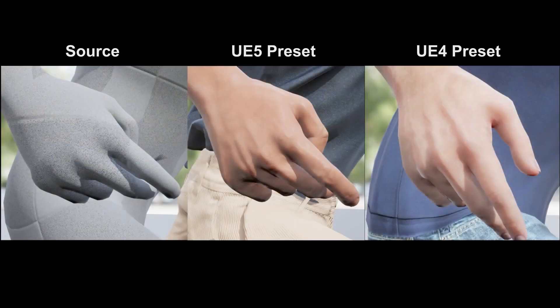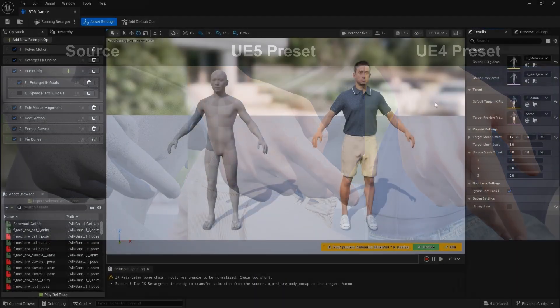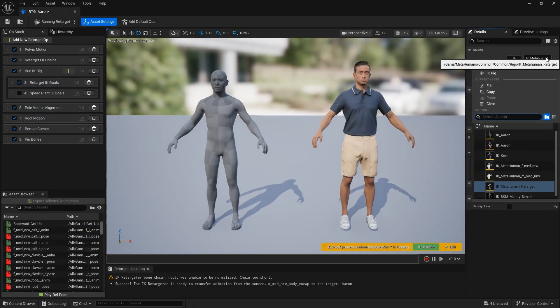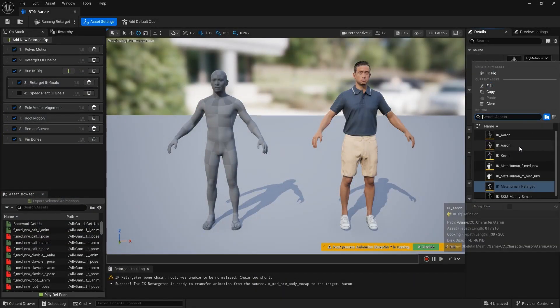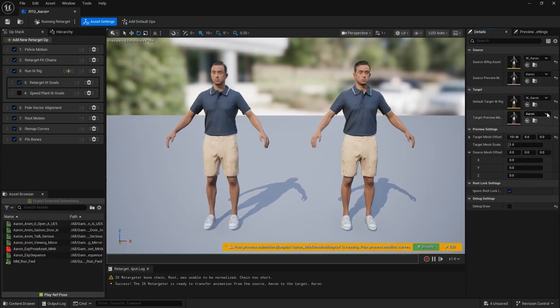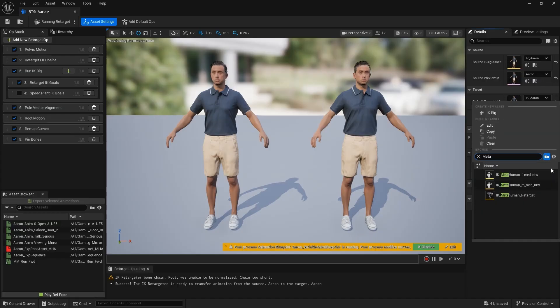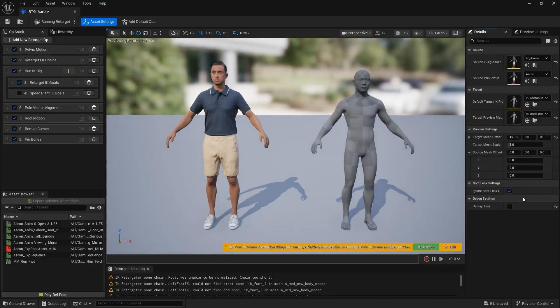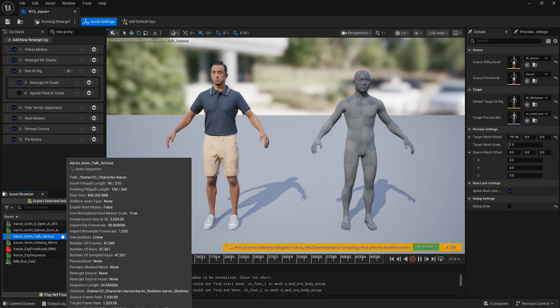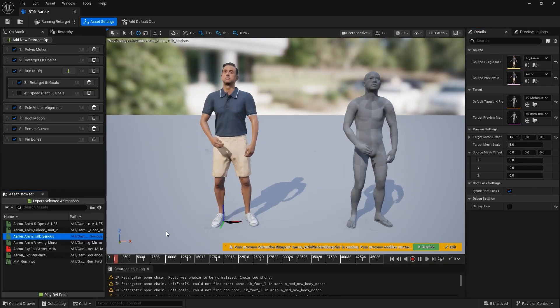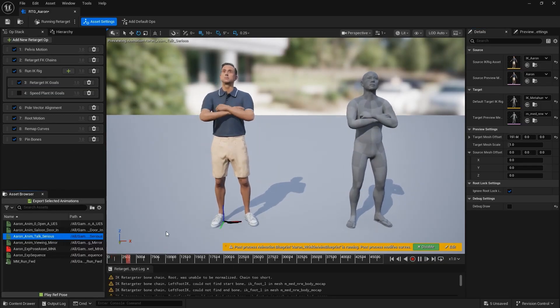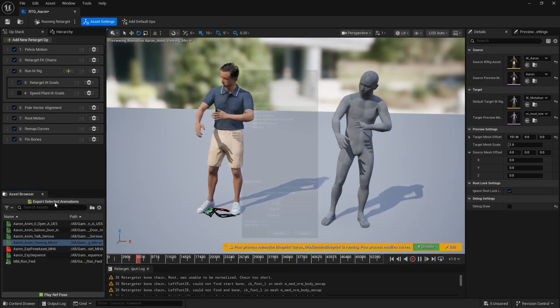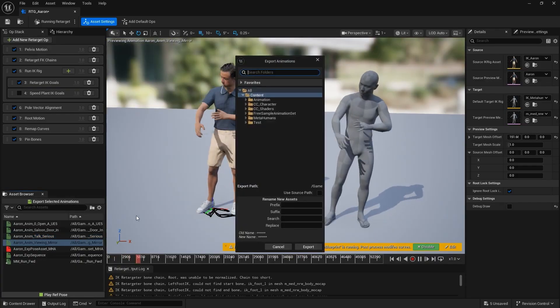You can also retarget animations from Character Creator to Unreal characters just as easily. For example, to transfer an animation from Aaron to a MetaHuman, simply switch the Source IK Rig to Aaron and the target to MetaHuman. The Asset Browser will show all animations exported from Character Creator. You can click and preview them. Once ready, click Export Selected Animations to bake the motion for MetaHuman.